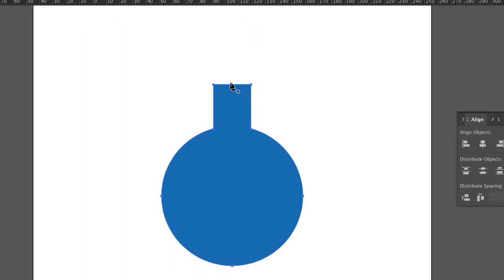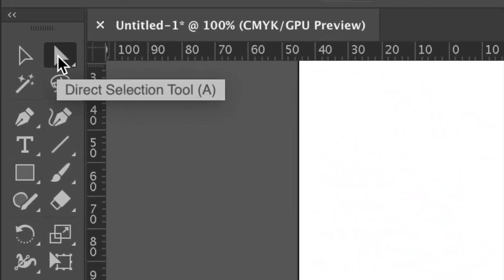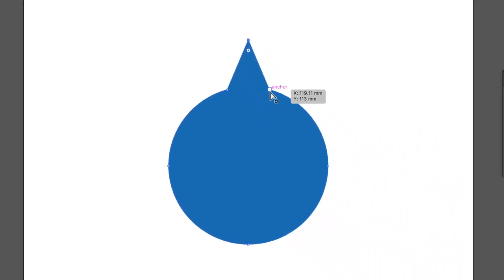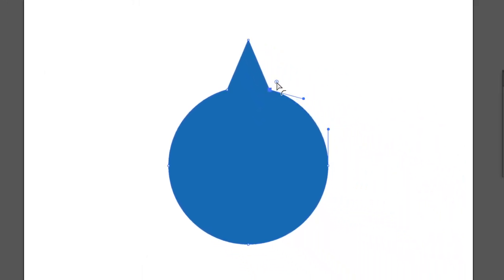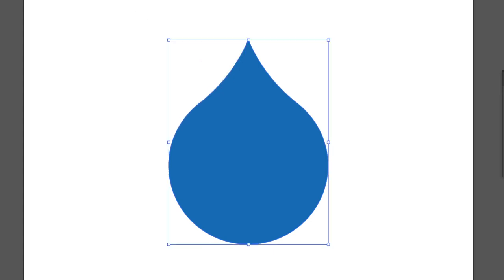Use pen tool to add an anchor point here. Delete this anchor point and delete this anchor point. Use direct selection tool. Click this anchor point and drag the live corners. Same action in here. Done.